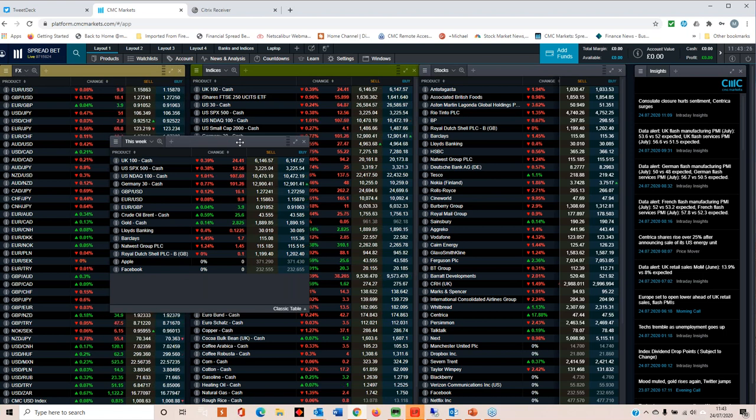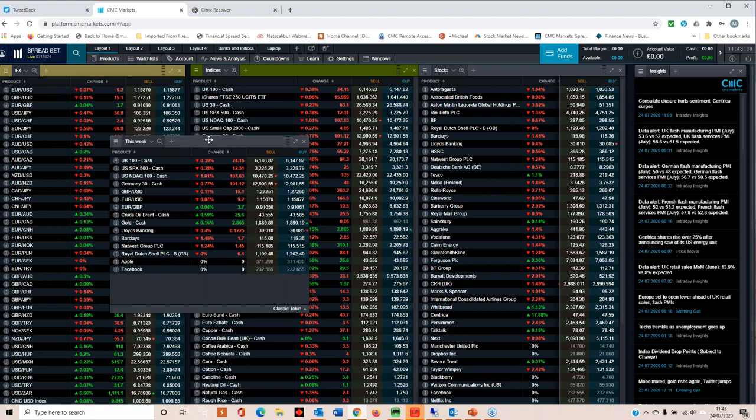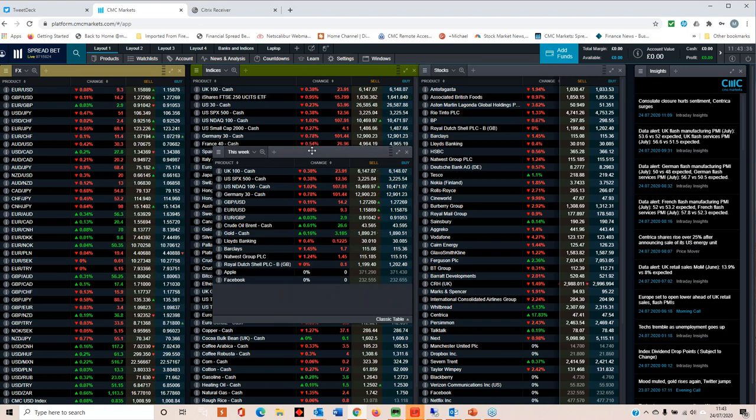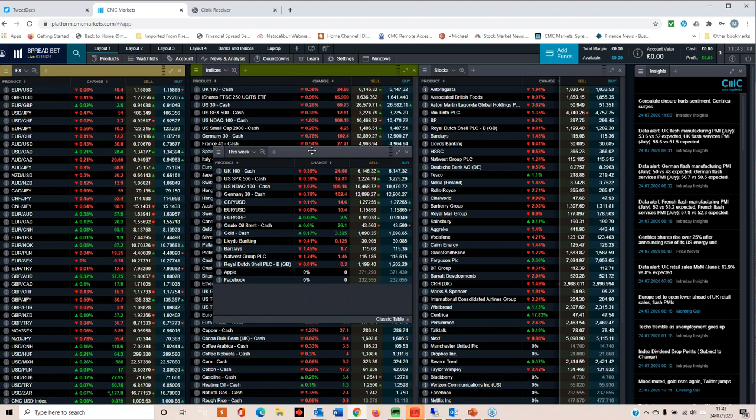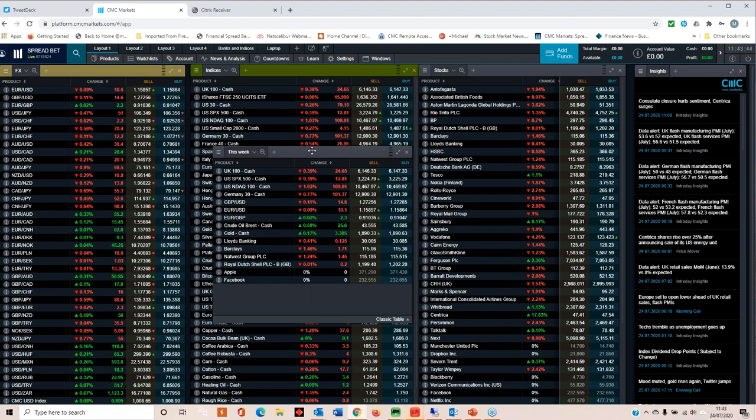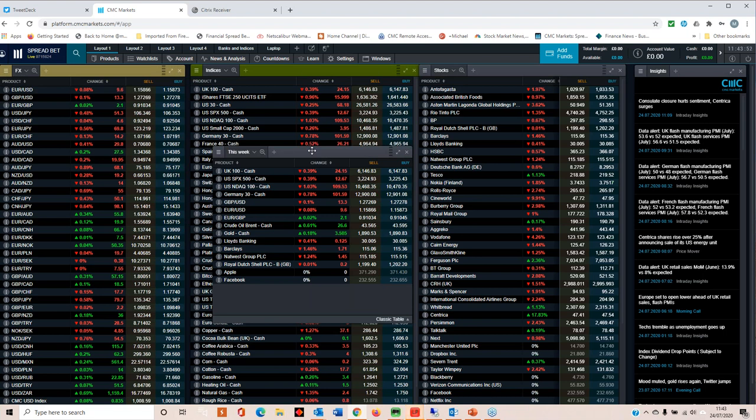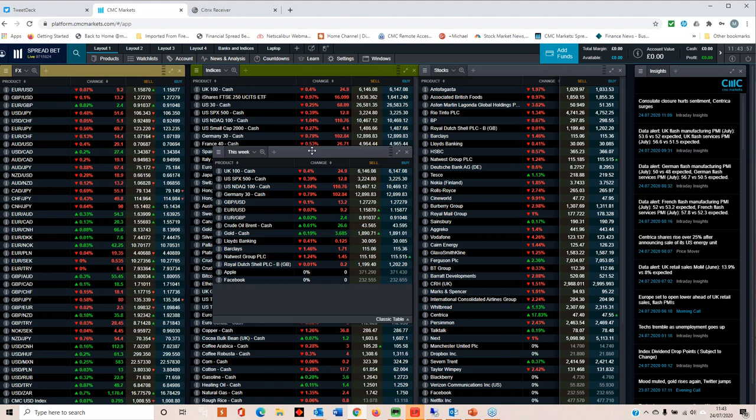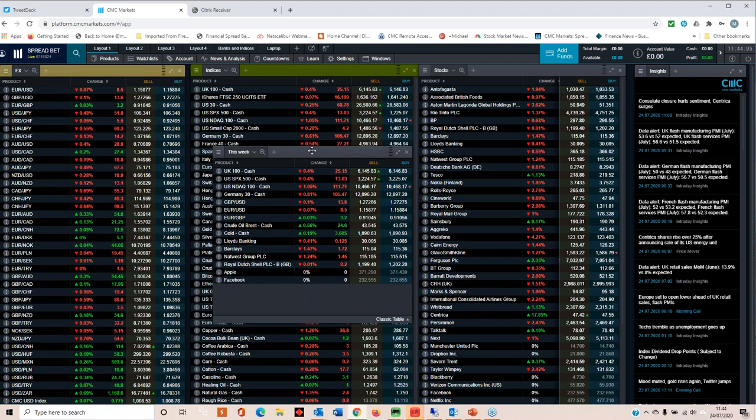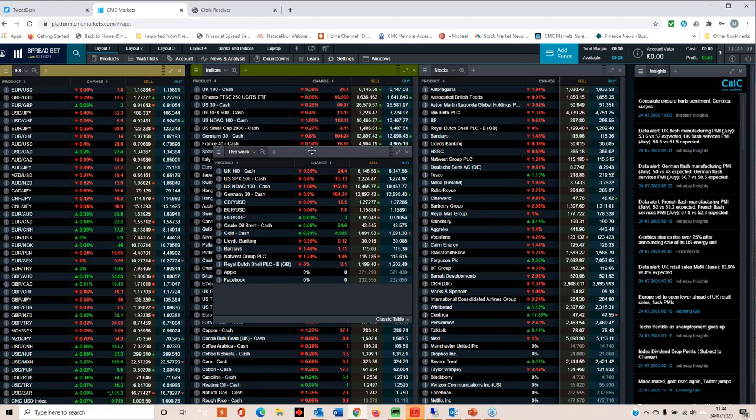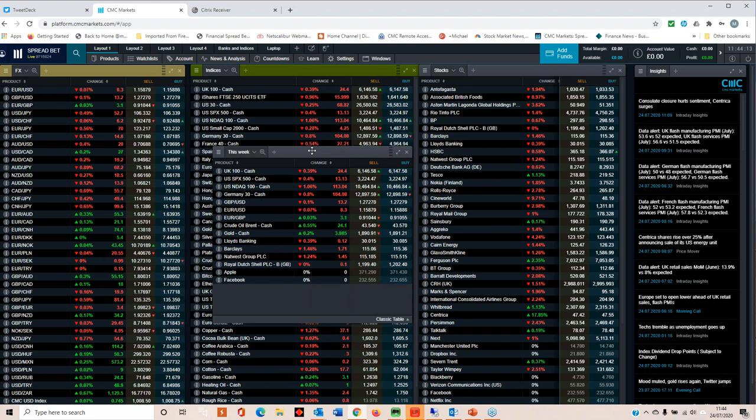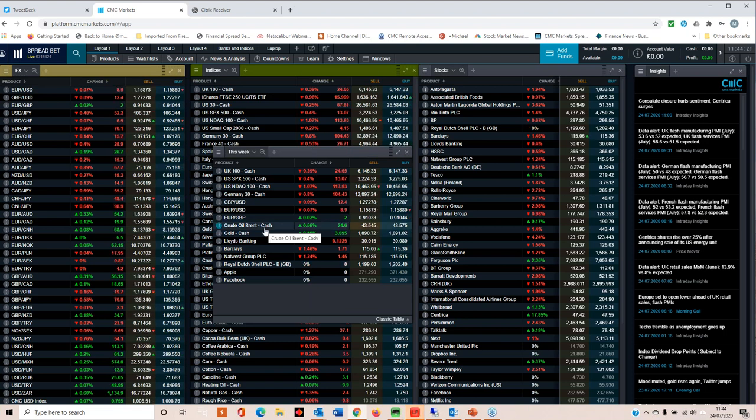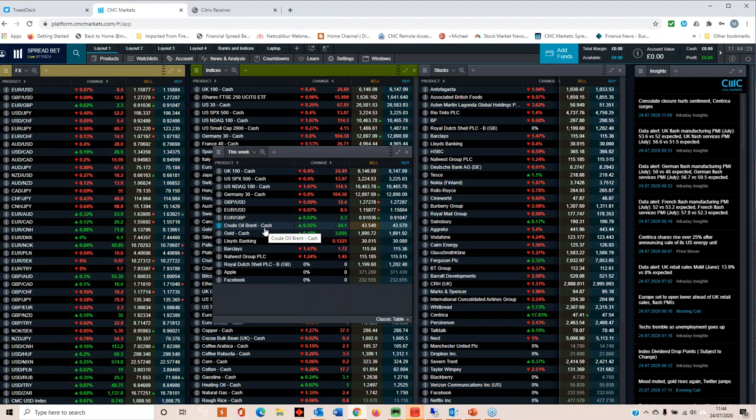We also have European Union and German unemployment numbers due out on the 30th. These numbers really aren't worth the paper they're written on because EU unemployment numbers don't include people that stop looking for work. In Germany, we've seen jobless claims rise quite sharply since March, up to 6.4% in June from 5% in May. The July numbers could be similar, though with the relaxing of lockdowns there could be a slowdown.